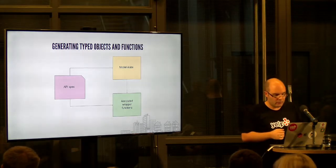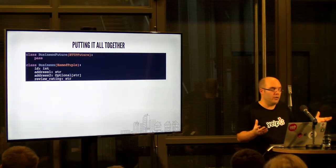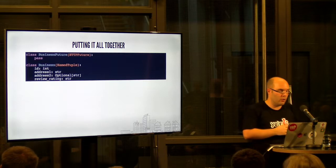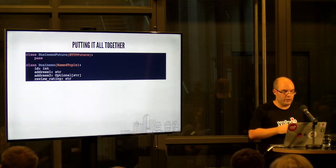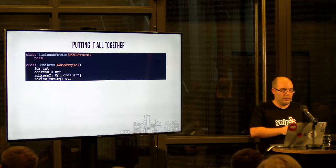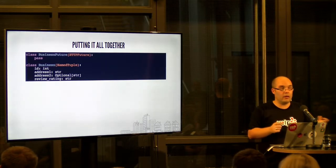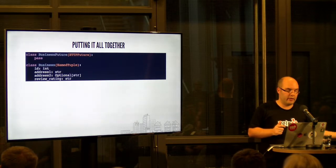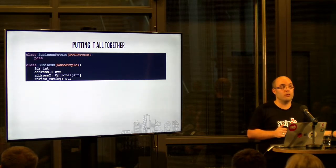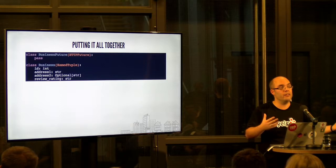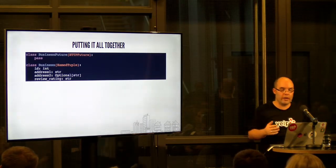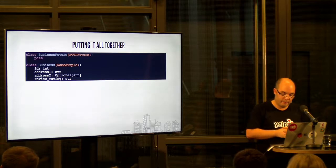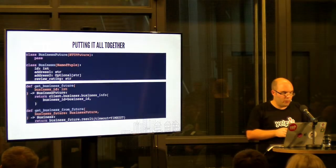Now, how would that look like? So this would be or is generated code, right? Well, I'll talk about the business future in just a second, but the business name tuple here is like a one-to-one mapping from the spec. Everything that is here is also in the spec, which makes sense because otherwise how can we validate that the contract is being honored?